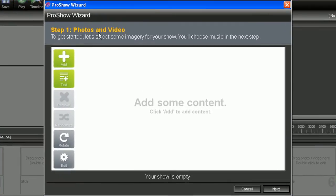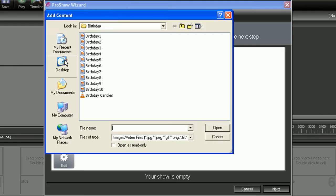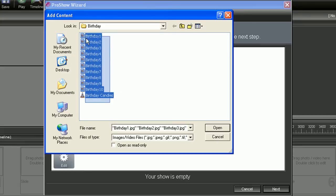As soon as the wizard opens, the first step is to choose what photos and video you want to include. So to start adding your content, hit the add icon. You'll need to browse to the location of your files, and as soon as you find them, select them and hit open.